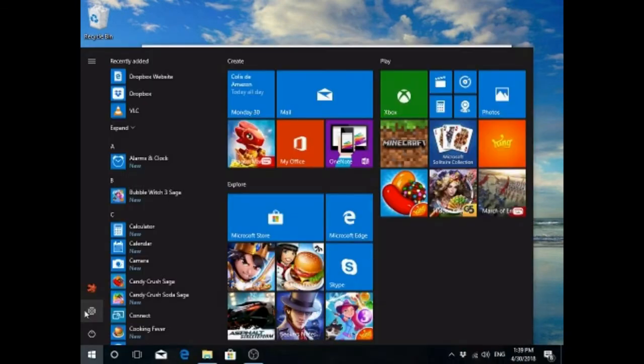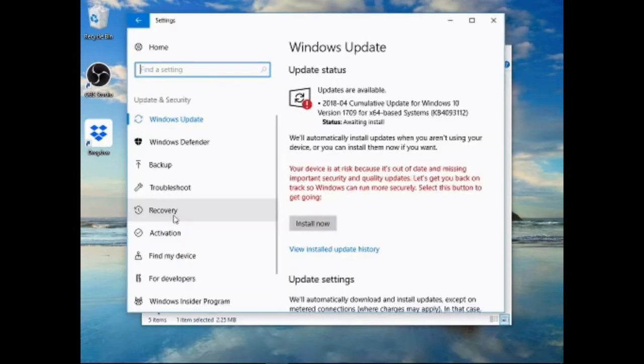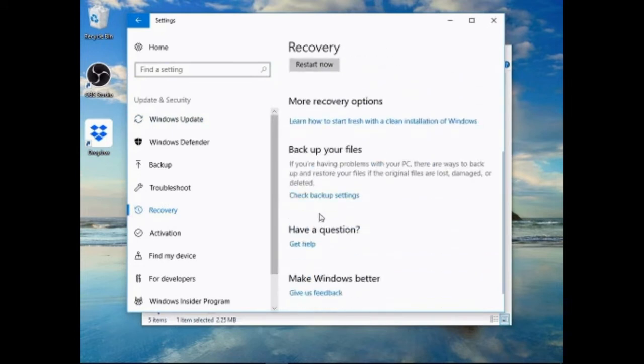Click on the Window button, Settings, Recovery, Advanced Setup, click Restart Now.